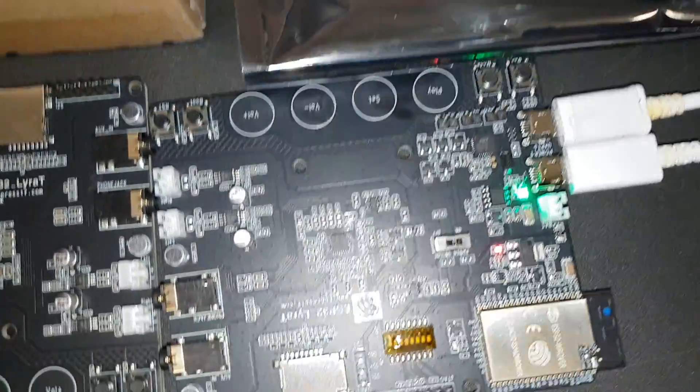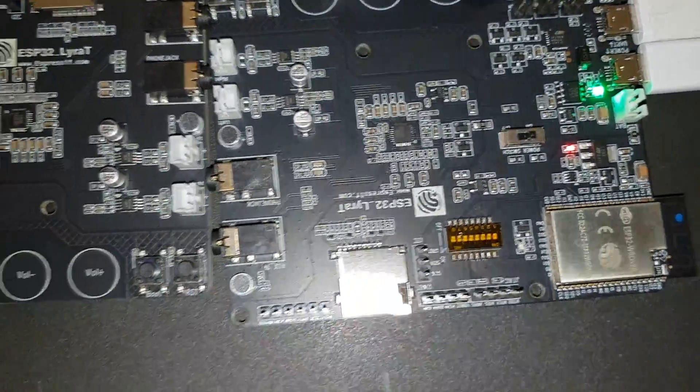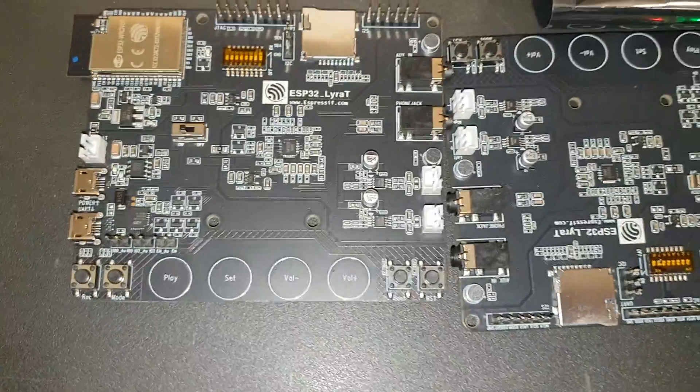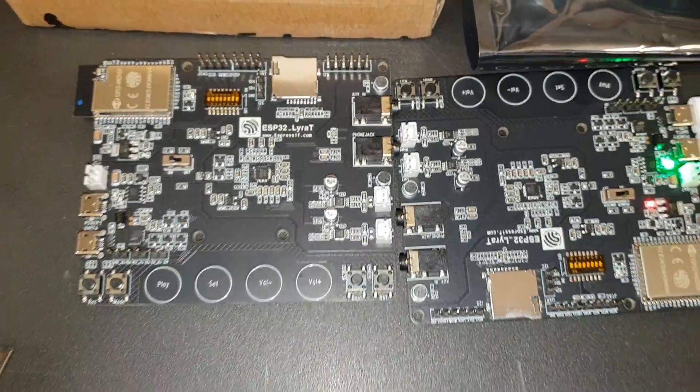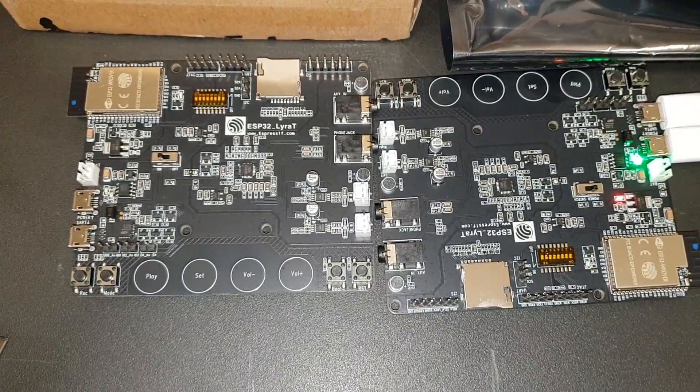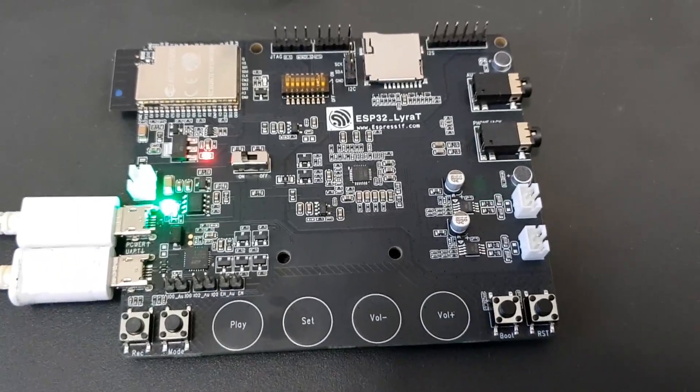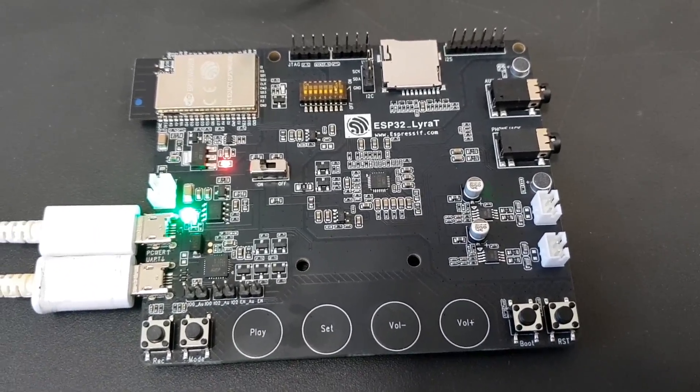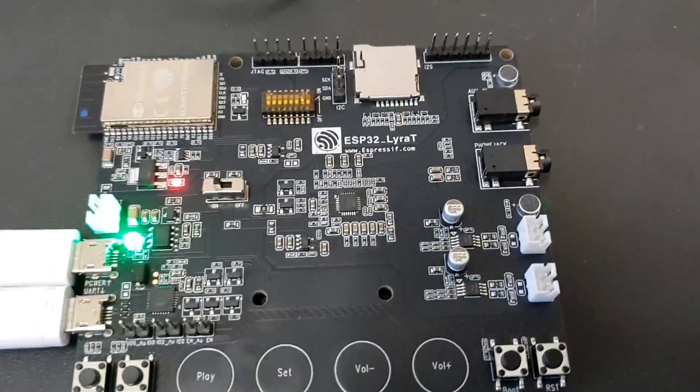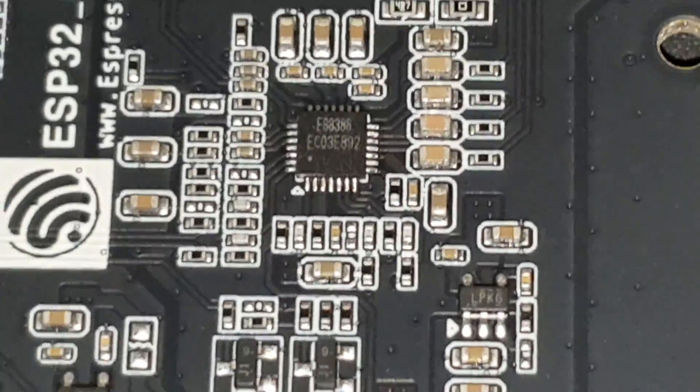Hi, today I want to talk about the ESP32 and the audio development framework from Espressif and play around with the new arrived Lyra T-Board.